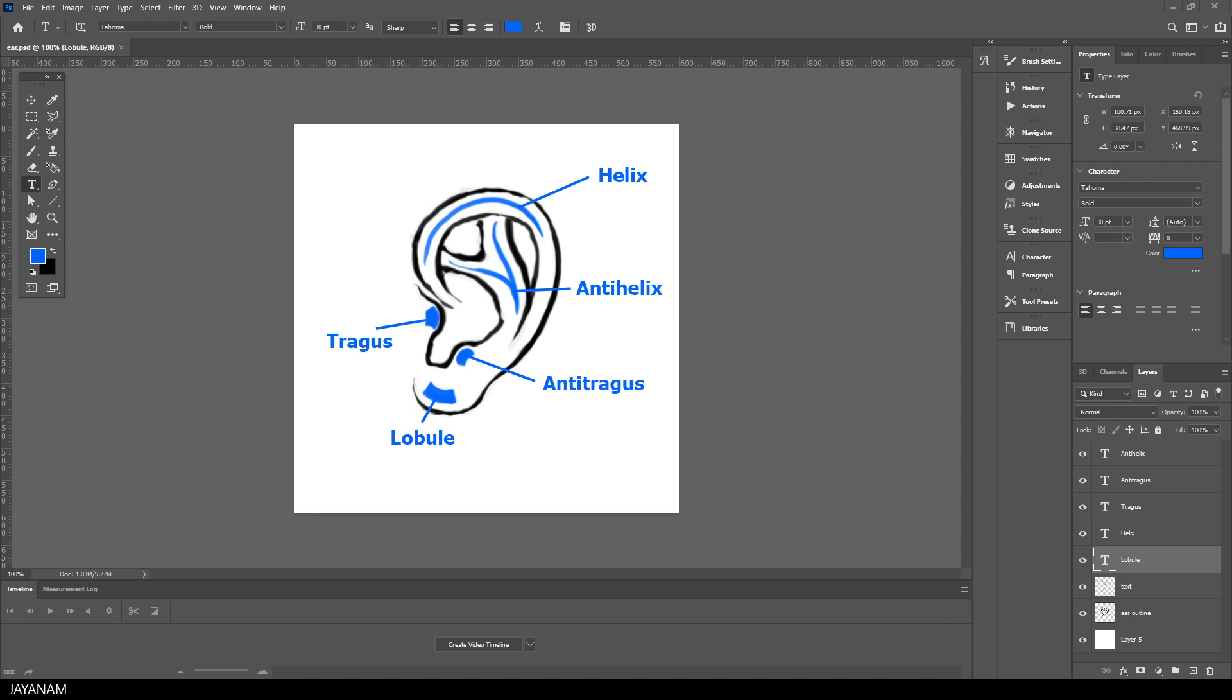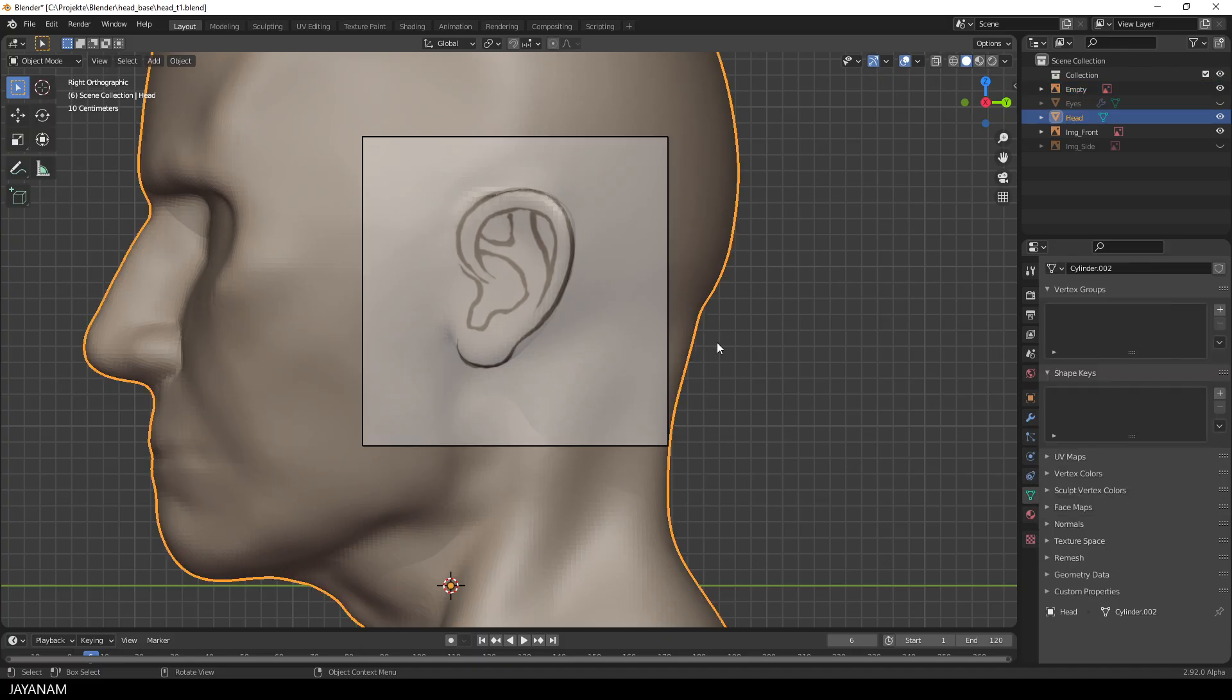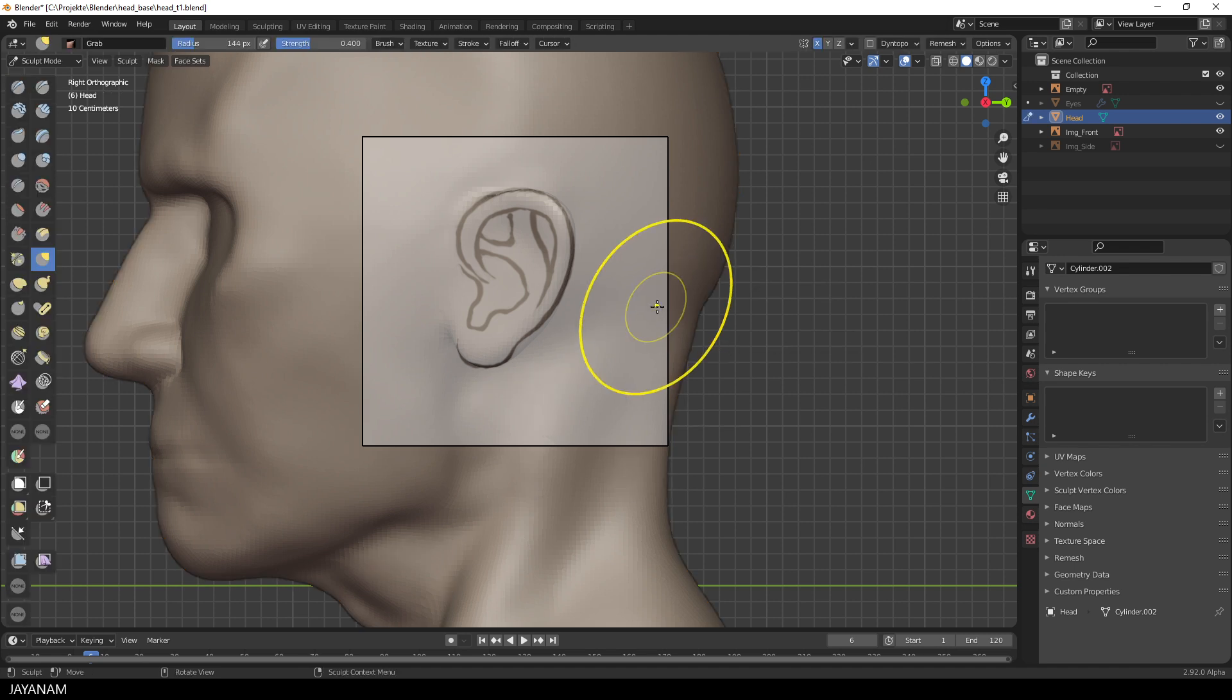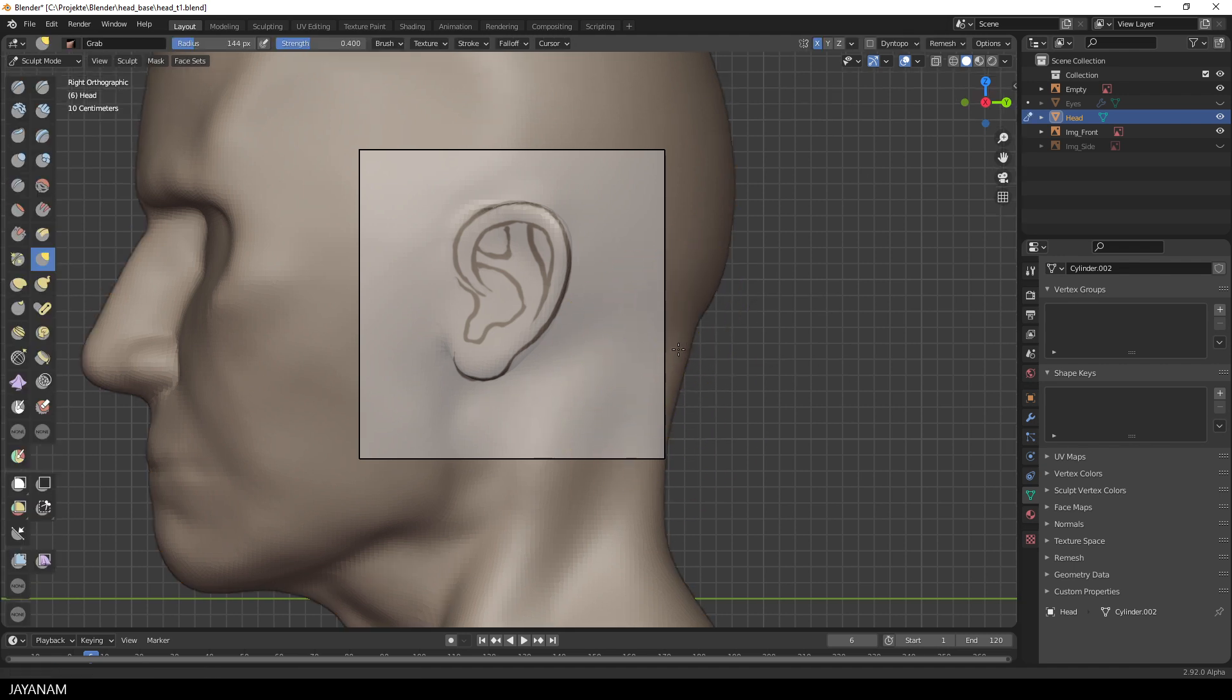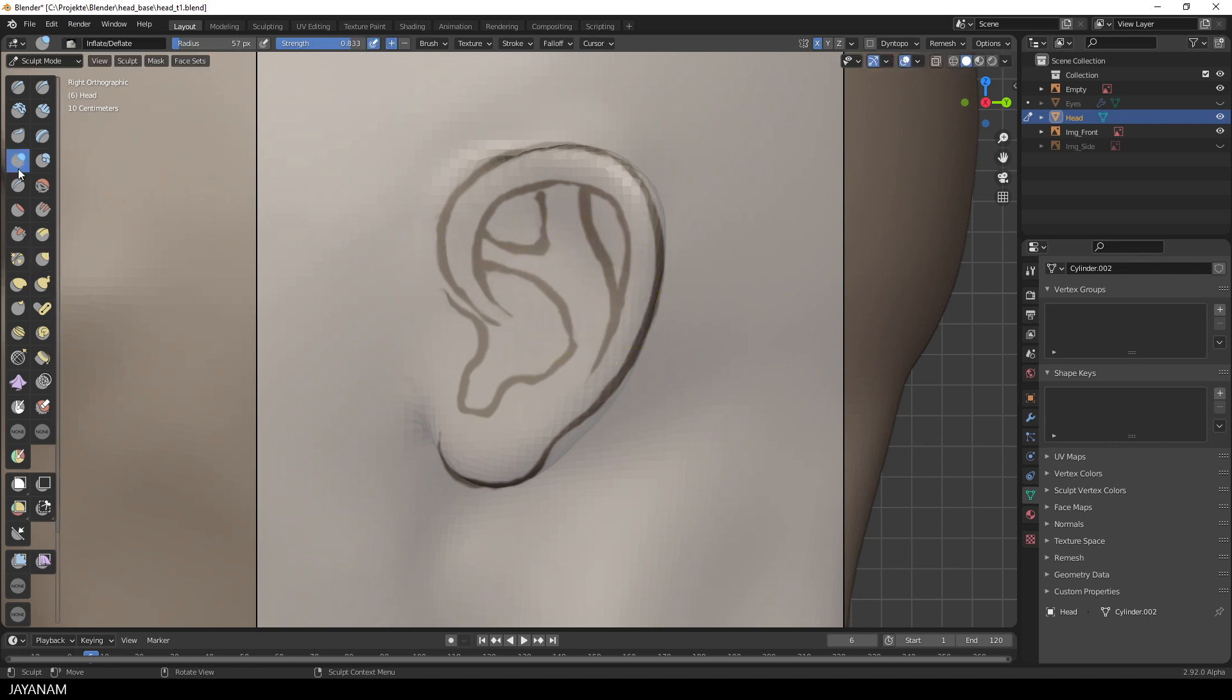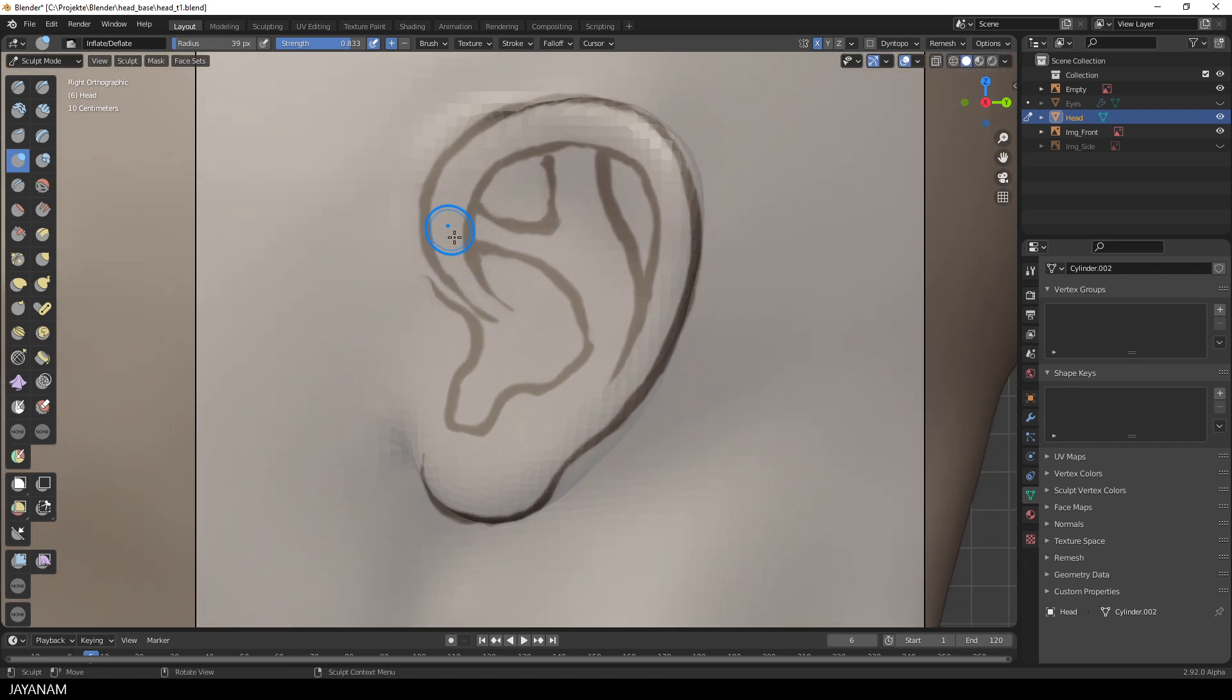By the way, I painted an image with the names of the different parts. It is included in the package on Gumroad. So, I select the mesh in object mode, then I switch to sculpt mode. And then I use the inflate brush to bring out the parts that are raised, the helix, the anti-helix. I just go over these with the brush.